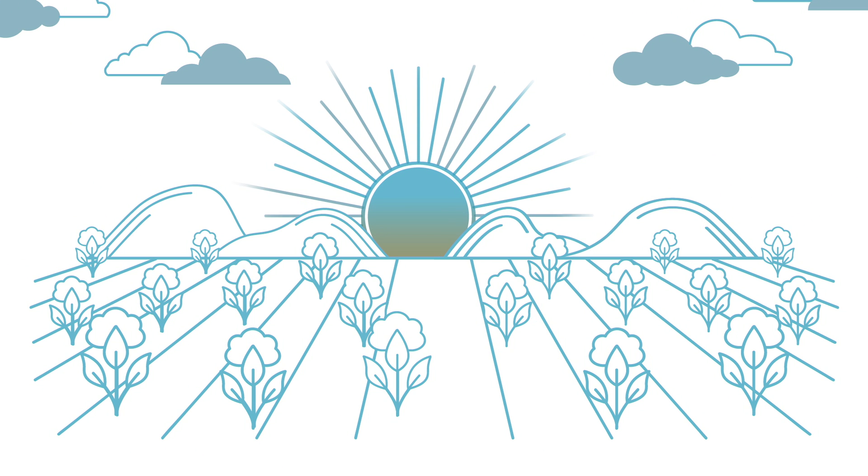Part of cotton's water efficiency is its root structure. The plant extends its long tap root deep into the soil for moisture, and uses its thin lateral roots to spread wide and maximize available moisture within the soil.